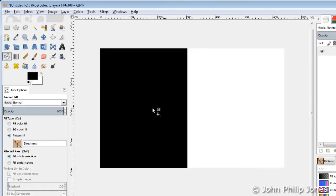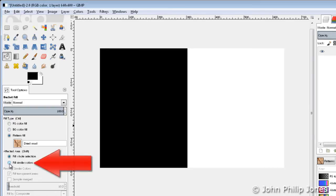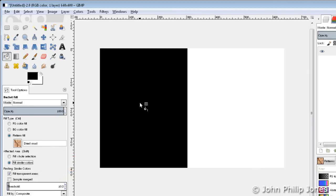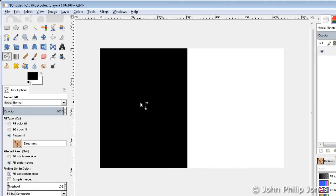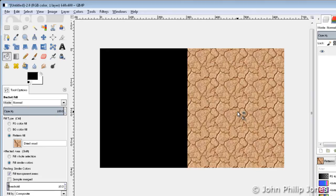I'll undo that and now come down here and select fill similar colours. So if I now come here and click in the black region, it fills all of that with the pattern, because all of the black was a similar colour — in fact it was the same colour.